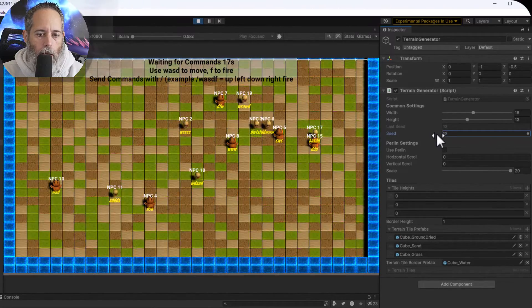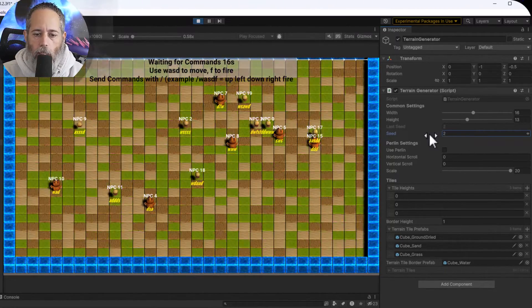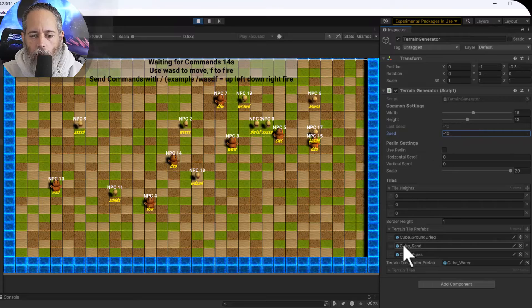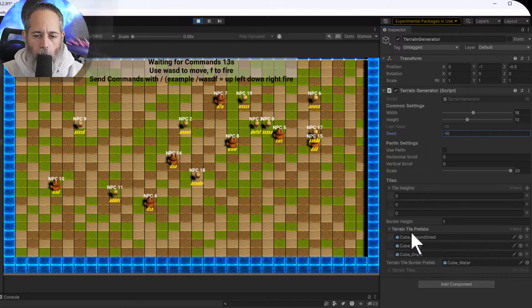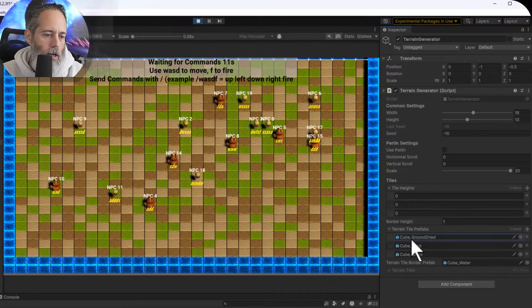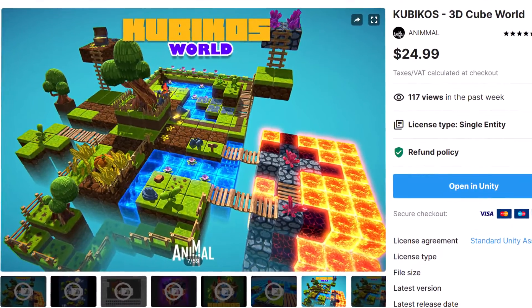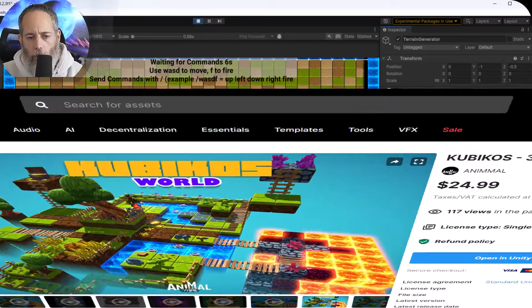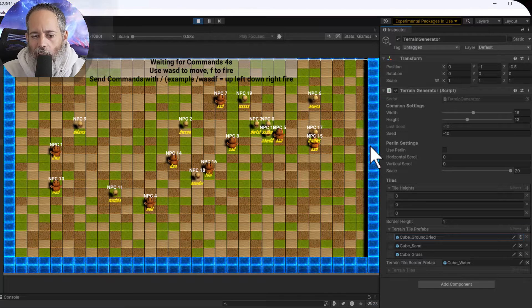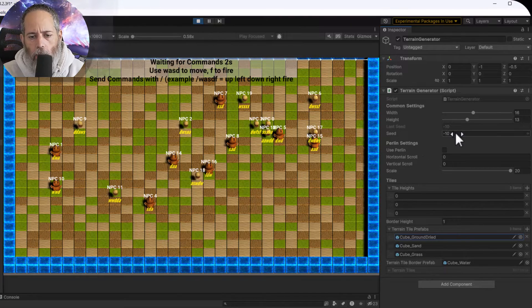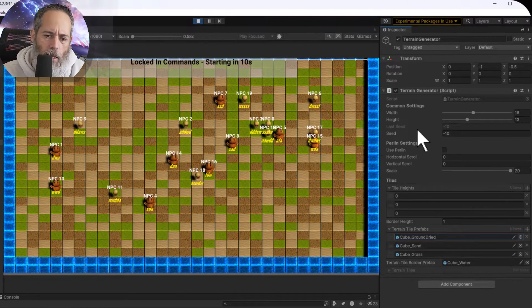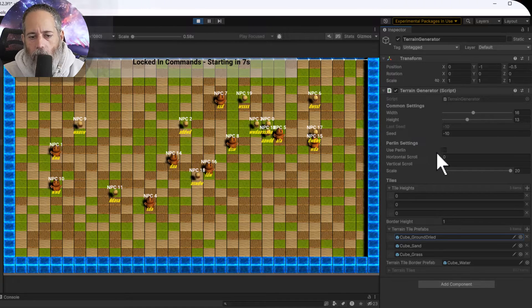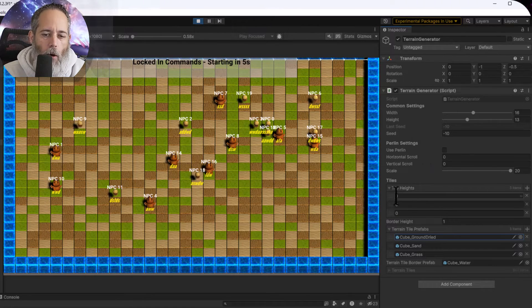I can randomize the level just by adjusting the seed. The tiles are defined right here in the tile prefabs, and these actually come from a cube pack on the asset store — I'll link that down in the description. It'll work with anything that's one meter by one meter, at least right now — you could of course resize that. Now let's check out some of the cooler features before we dive into how it all works. First, here's a tile height option.